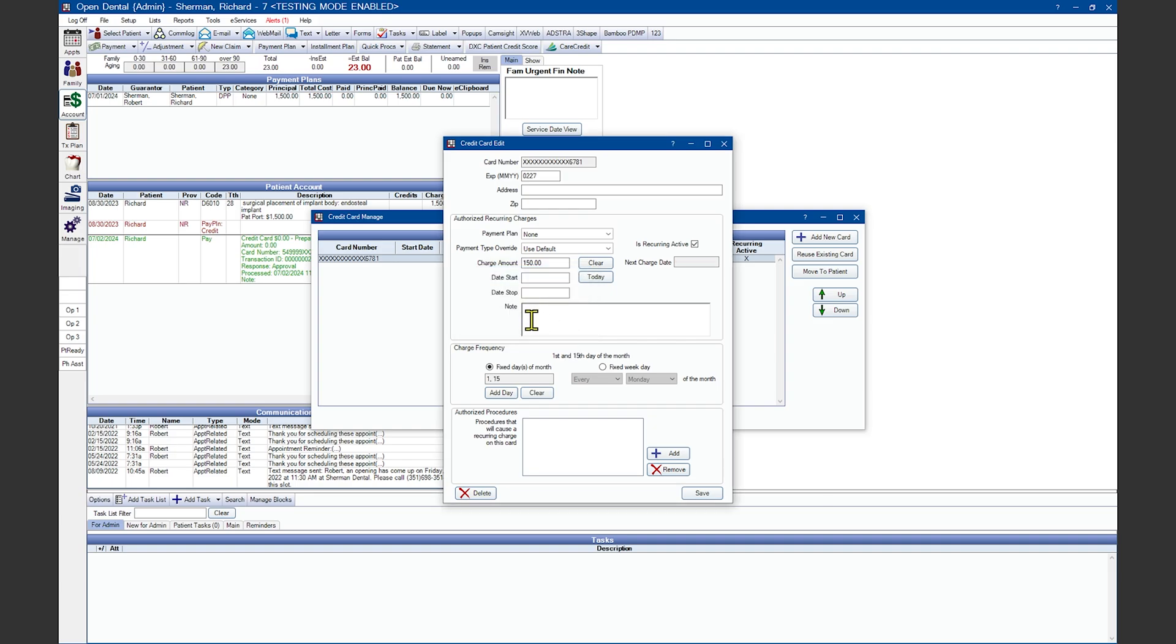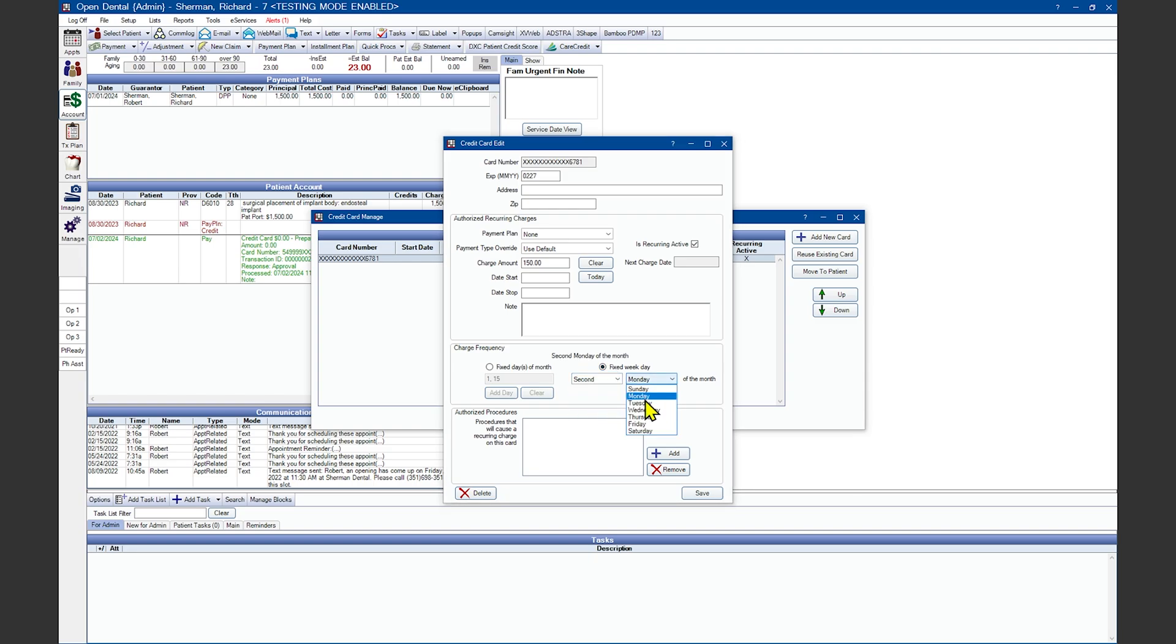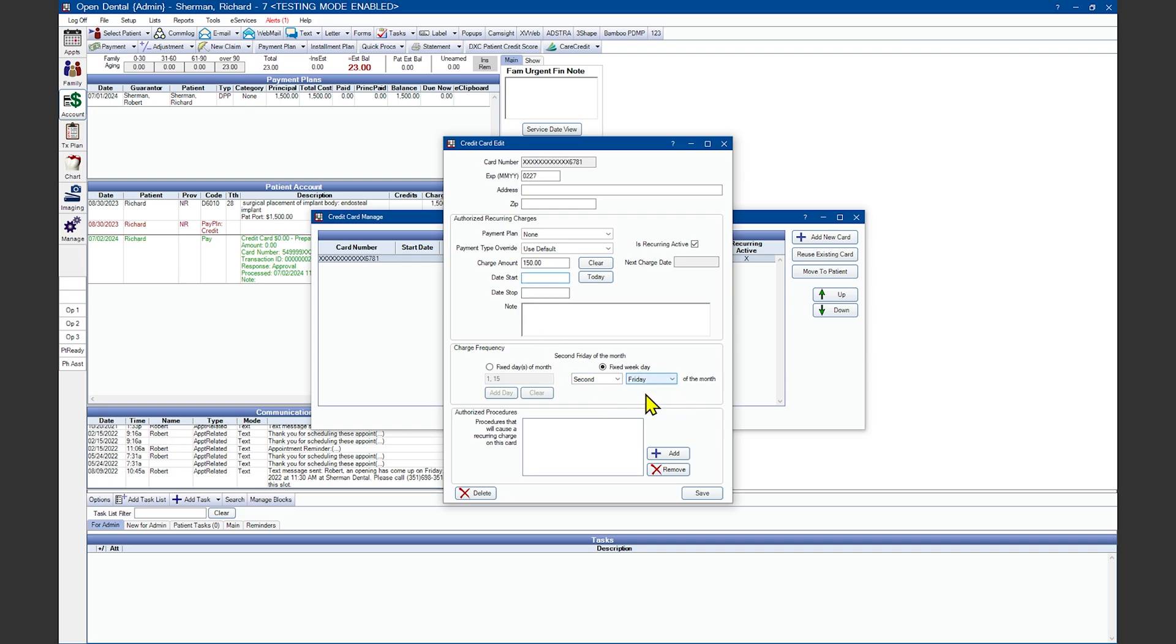You can also have the system charge the card on a fixed day of the week. As an example, if your patient asks that you charge the card on the second Friday of each month when they get paid, you could set up that scenario using your fixed week day. Keep in mind, you will need to post when the date of start transaction should happen if you choose the fixed day of the week option.